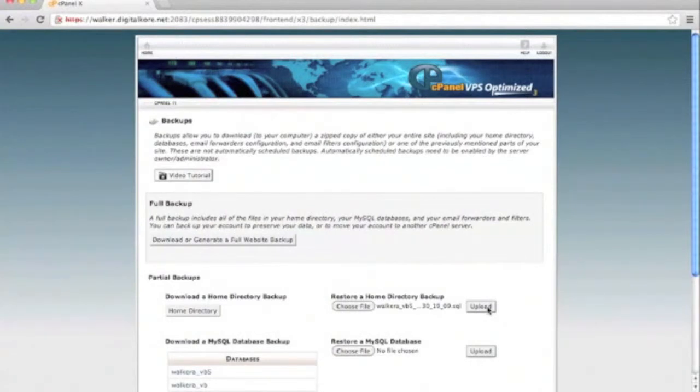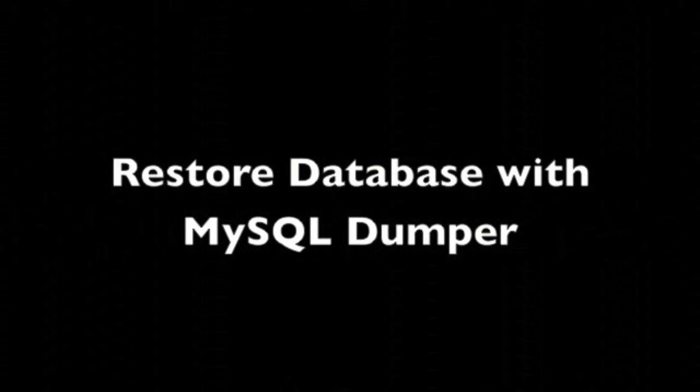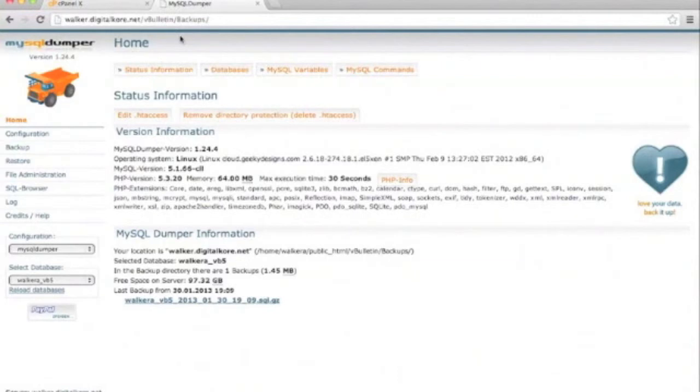Now we're going to switch gears. If you've installed MySQL Dumper and have been making backups so far, you can use it directly to restore backups it has available. You can also upload a backup to its work slash backup backup folder for it to restore.